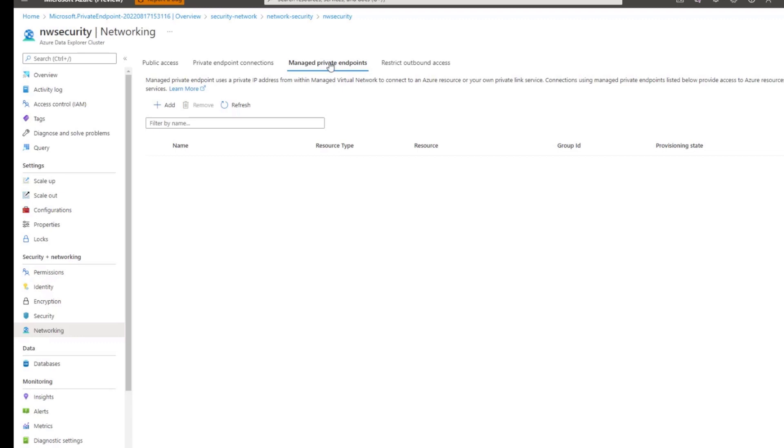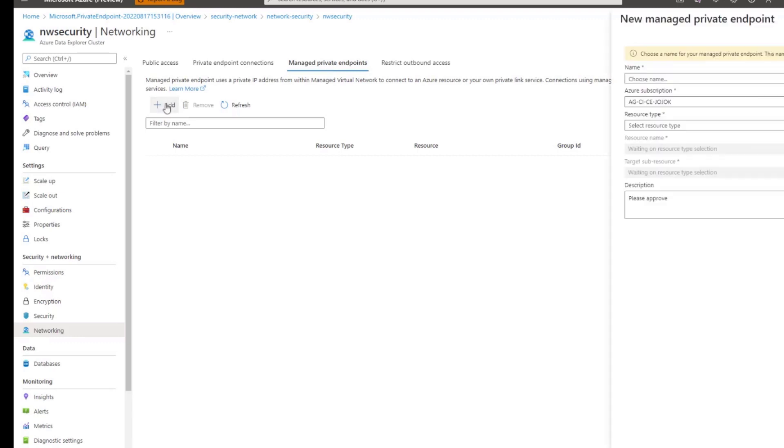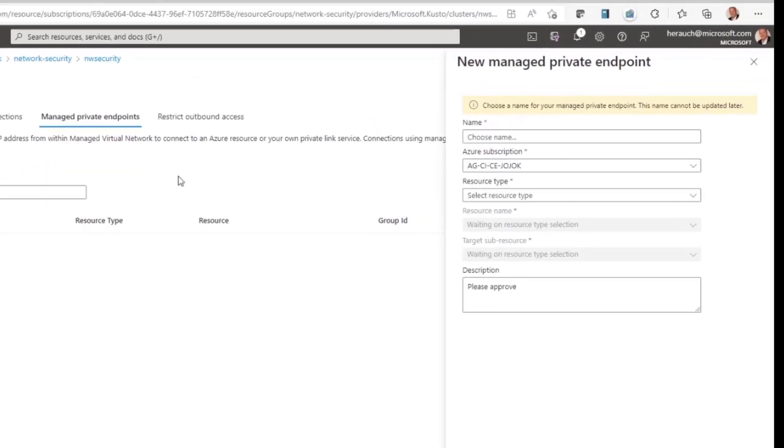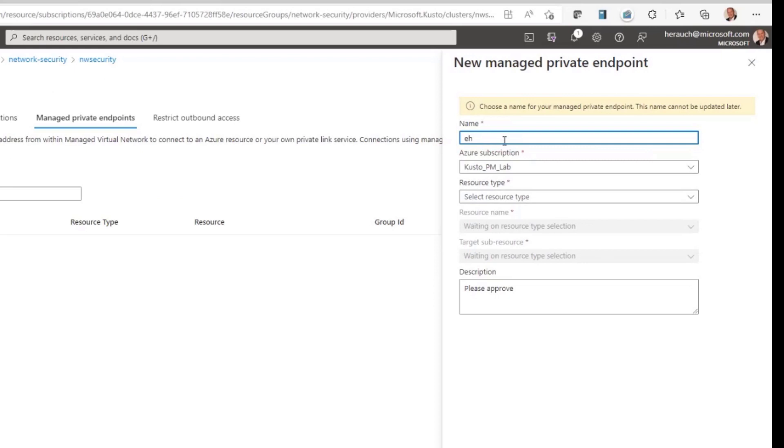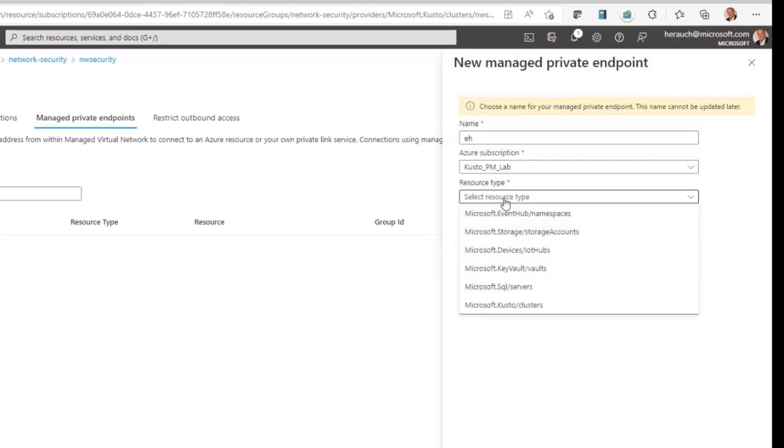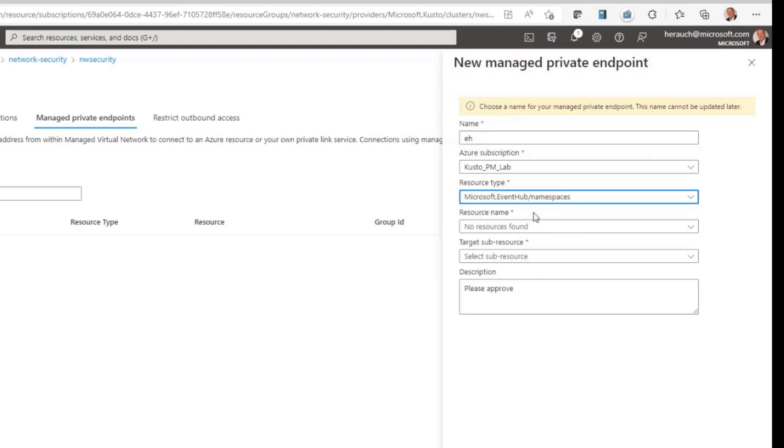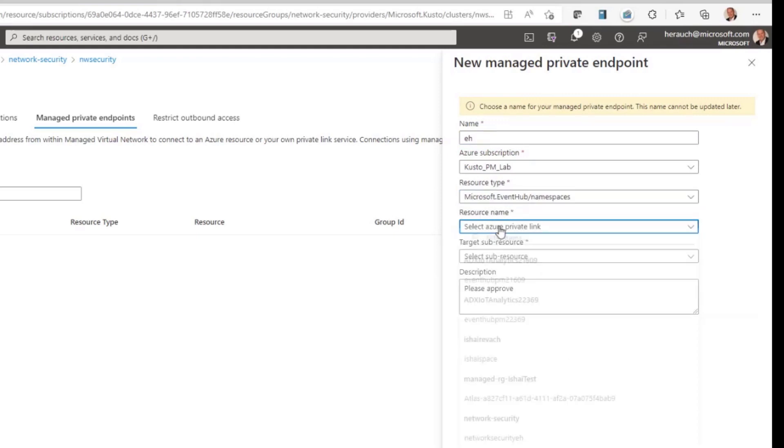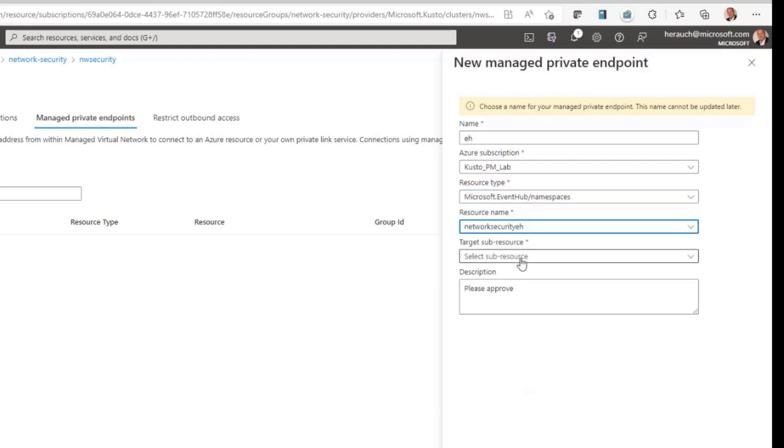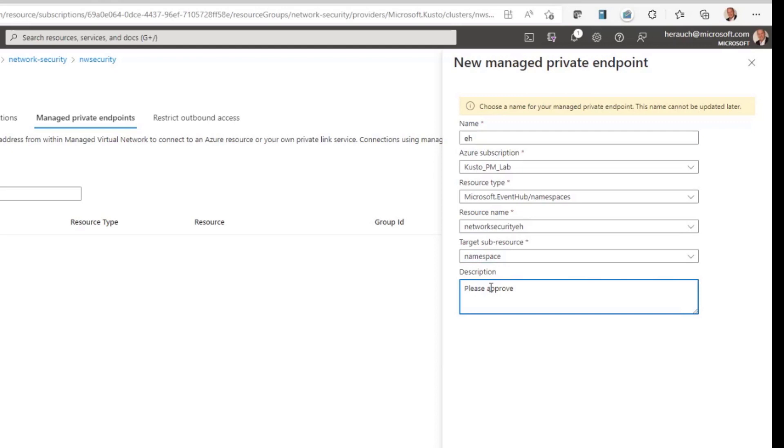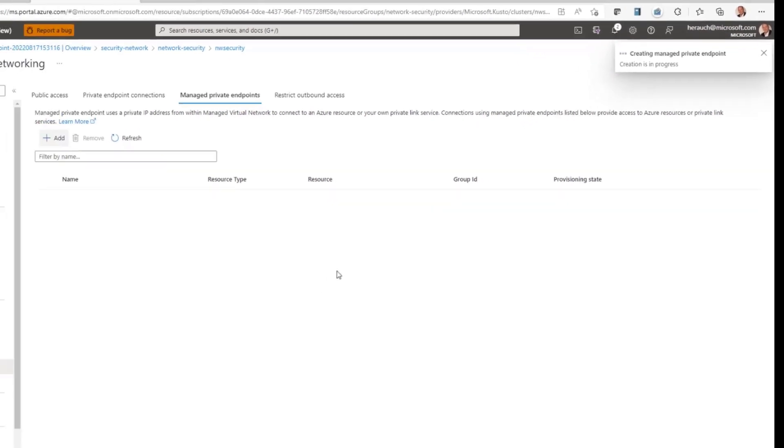Now, let's try to connect Azure Data Explorer with an event hub that does not allow access via the public endpoint. So, I click on add, choose a name, give an event hub, select the resource, in this case it's event hub. The resource name is network security event hub, the sub-resource is namespace and I can also have a description that I would like to get this connection approved. Click on create.